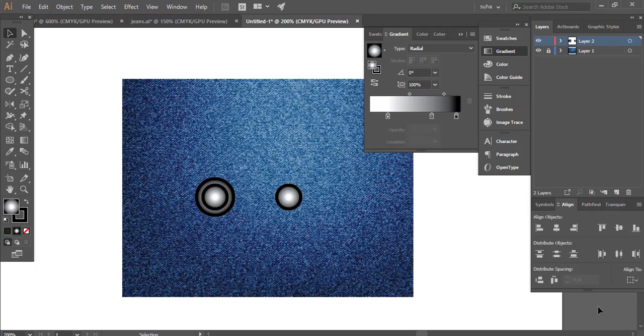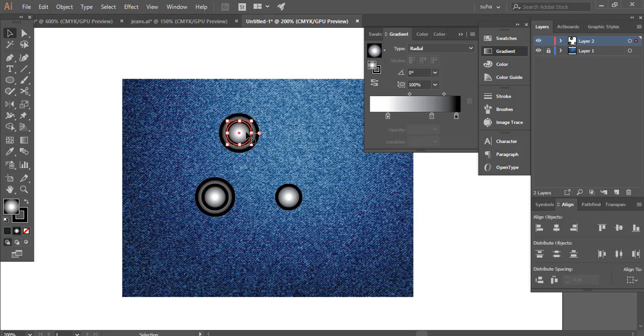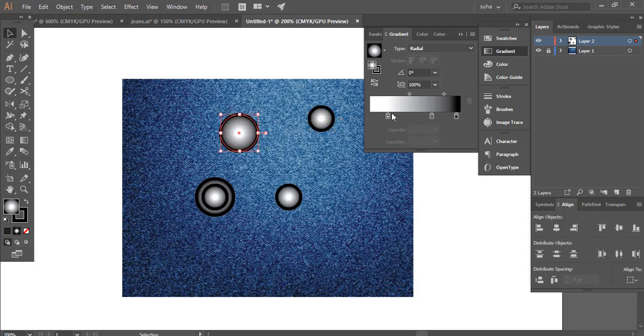Now we can select this one and create one more and just play around with the colors to get a brass effect. Let's try to do that.